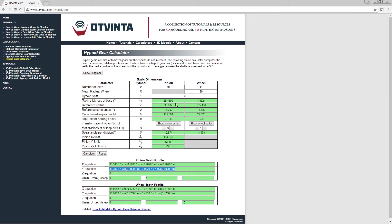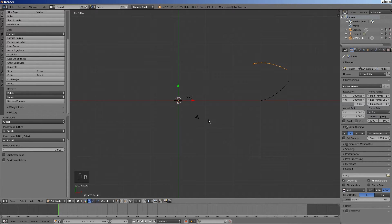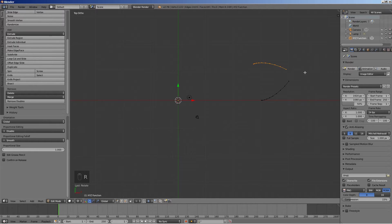In the calculator, copy the tooth thickness at base value to the clipboard. Back in Blender, rotate around the Z axis by the angle value stored in the clipboard by pressing R, then Z, then CTRL V, then enter.